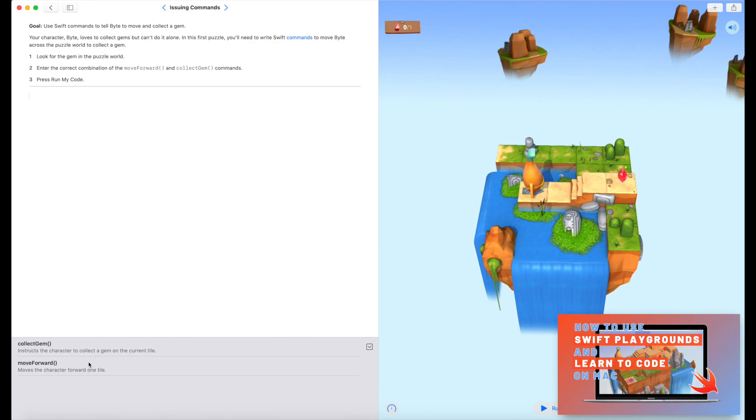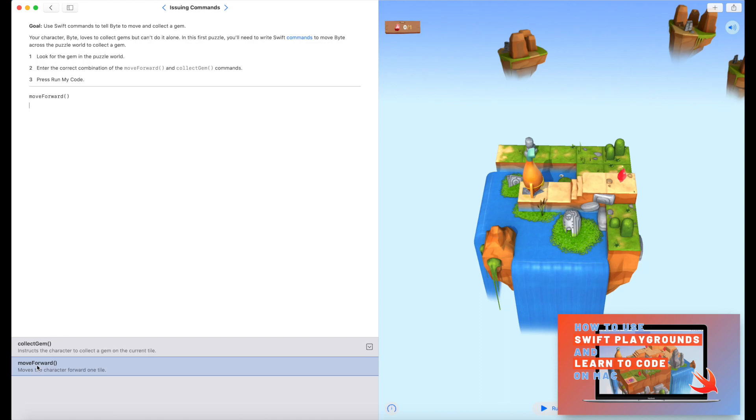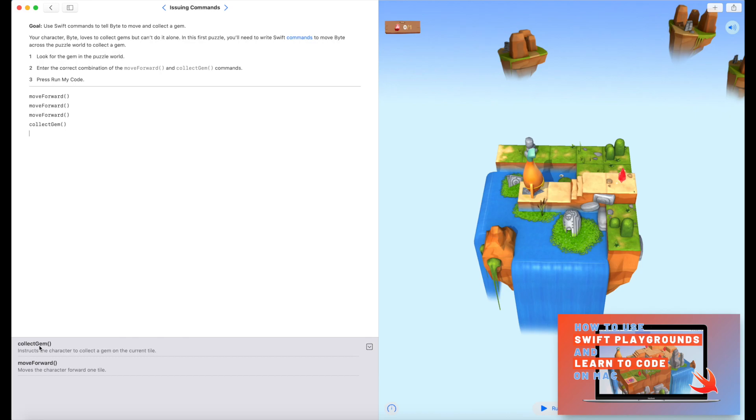So I'm gonna go back over to my code section, and then down here it's giving me the instruction. So I don't even have to type it out, okay? I can if I want to, but I can also just click move forward, move forward, move forward, and then collect gem. And then the last thing that we need to do is here. Okay, so just near my face here, is hit run my code.